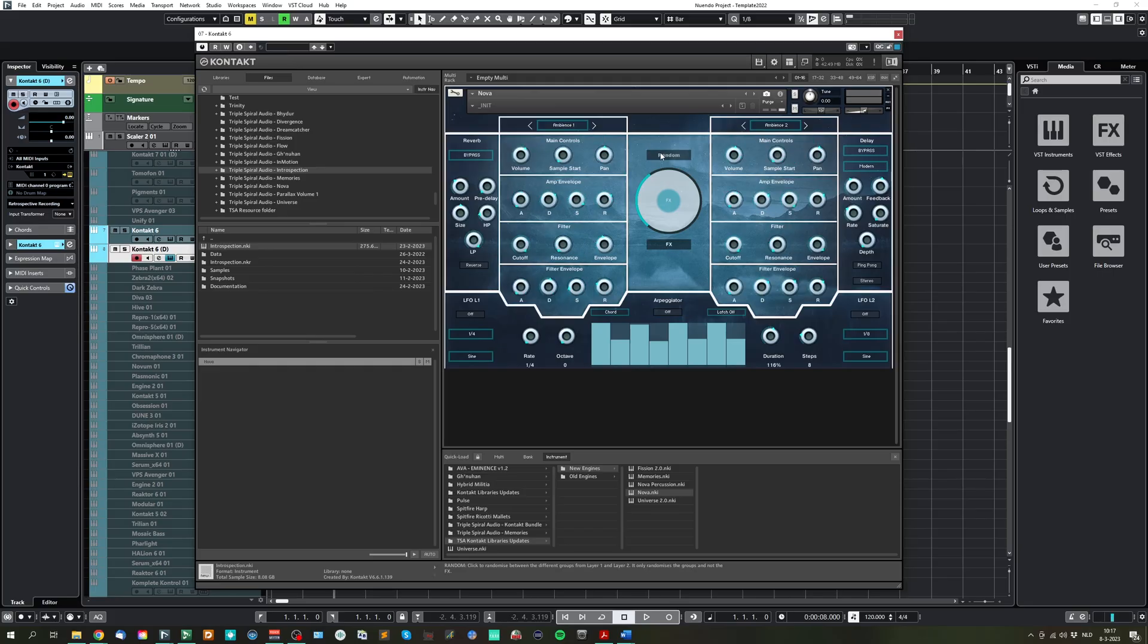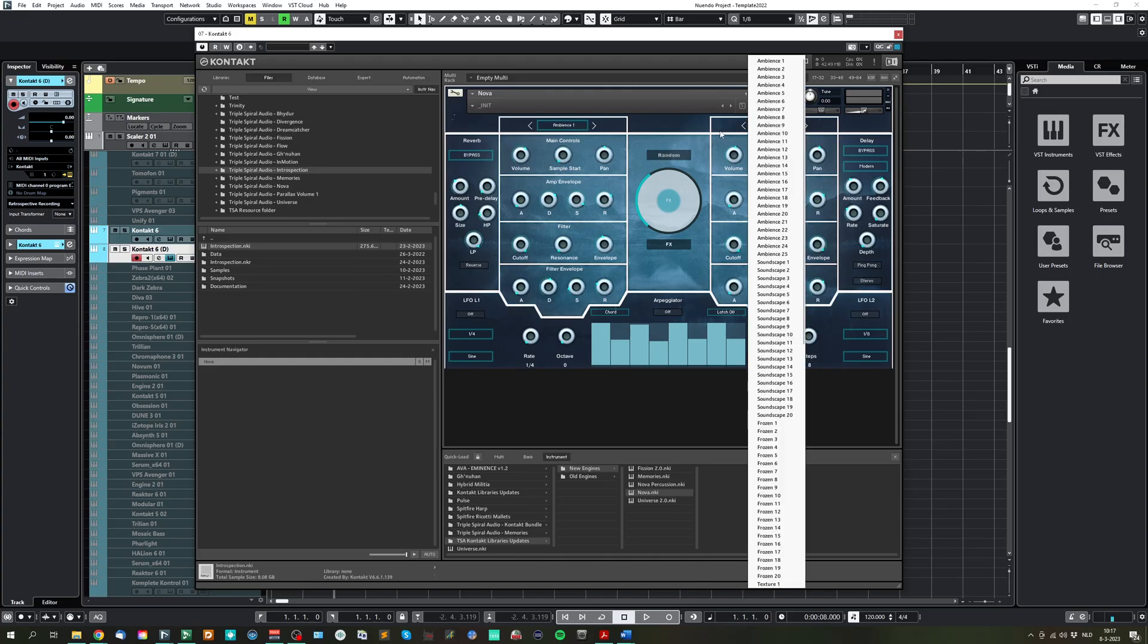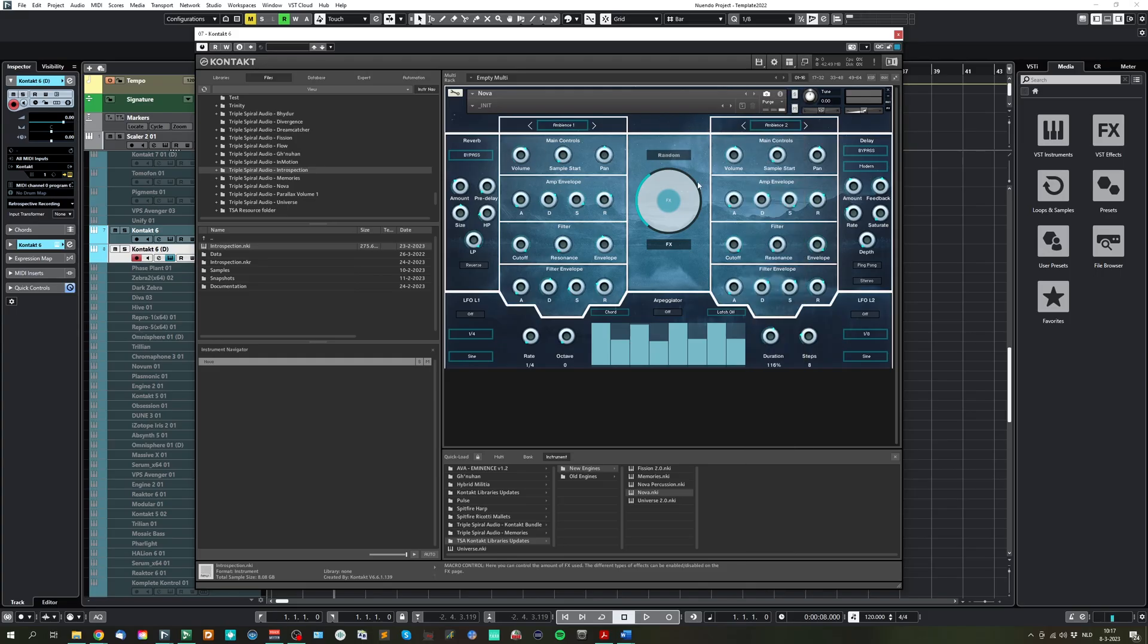We have a random button here. It only randomizes the sound source groups. So it doesn't affect any of the effects or other controls.